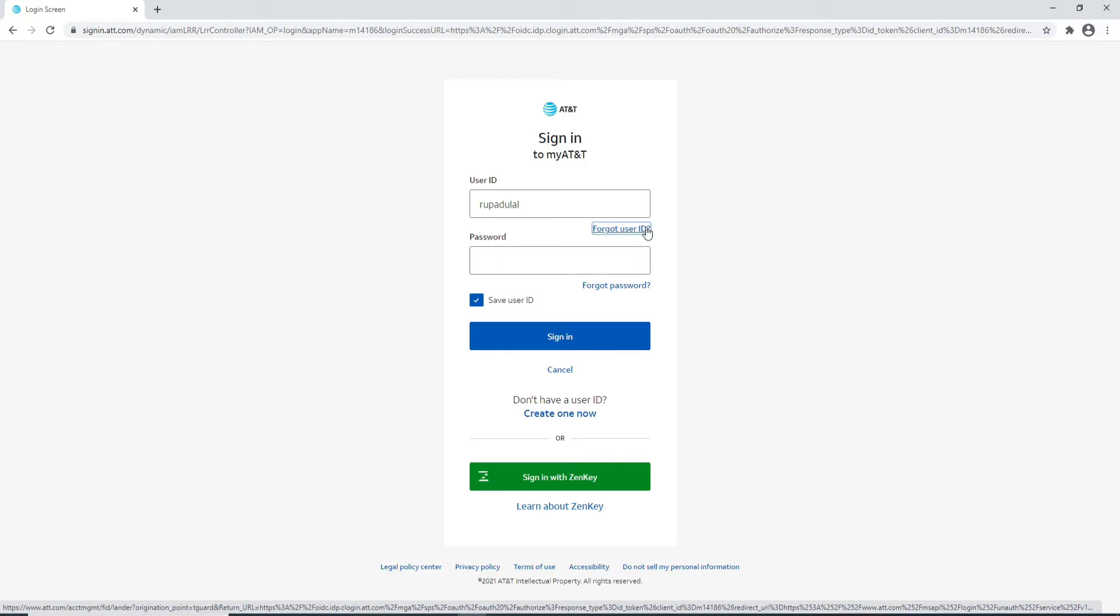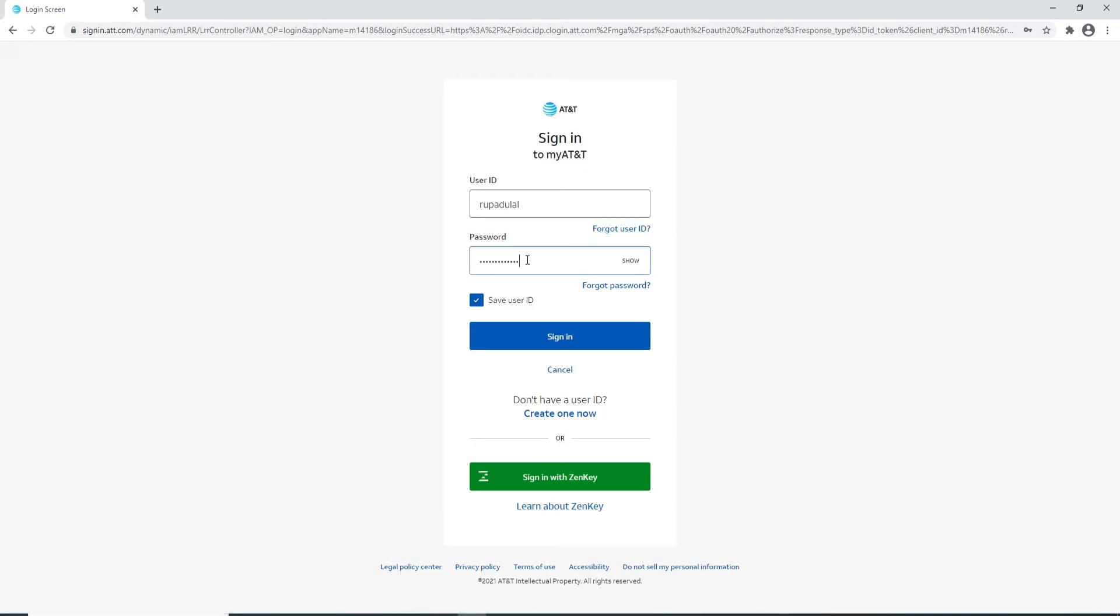On the next field, enter the password for your account. Make sure to enter it correctly. If you want to recheck the password, click on Show and you'll be able to reveal the password that you have typed in so that you can correct it.